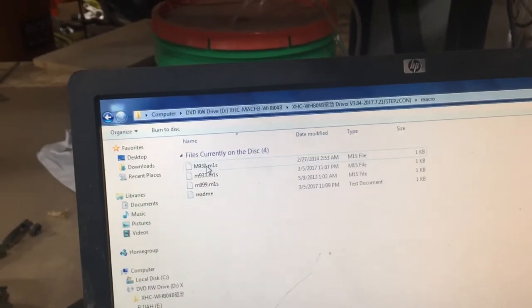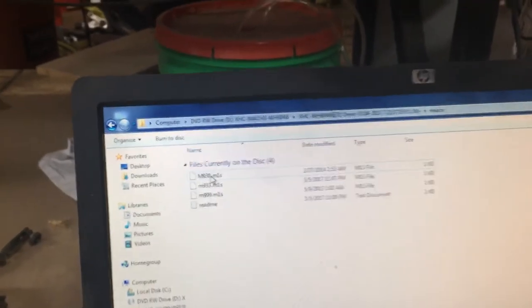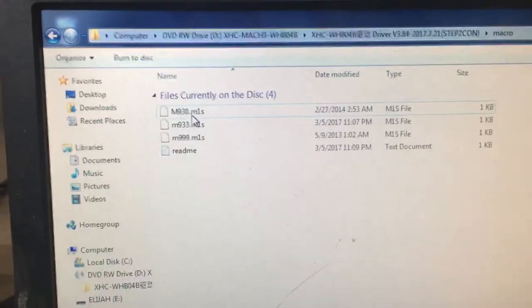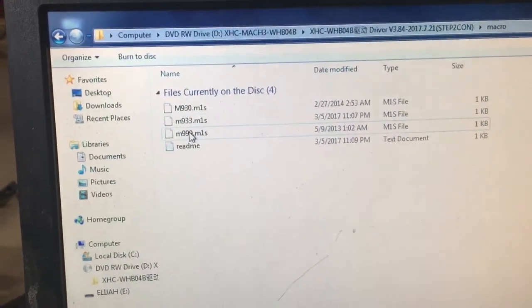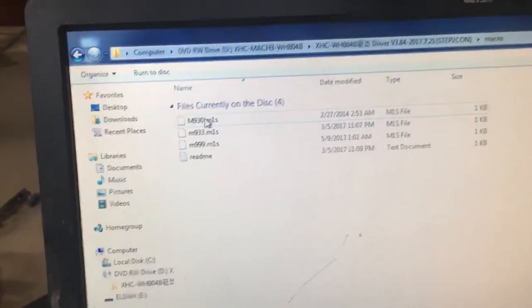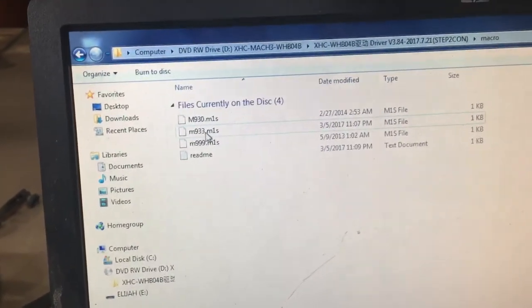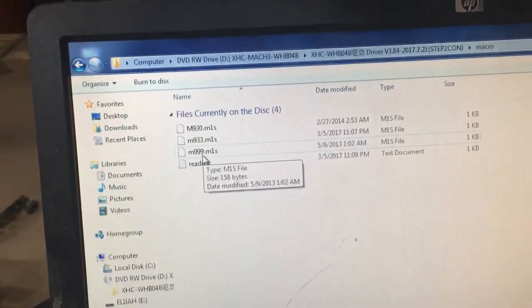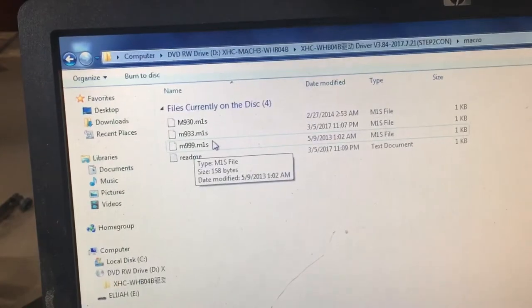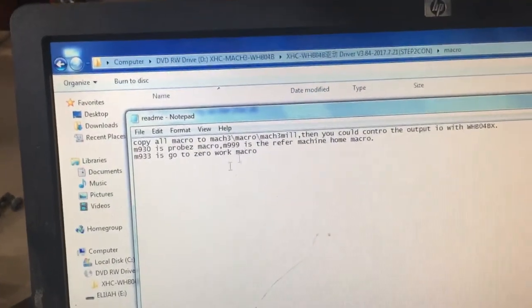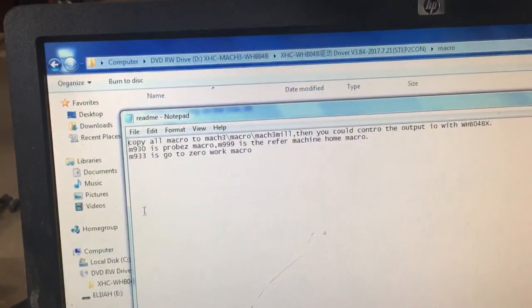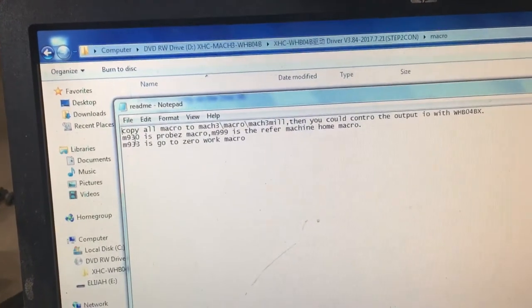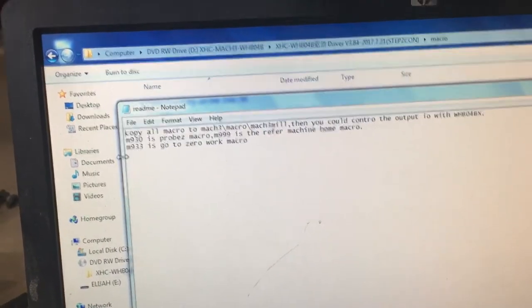But then clicking on the macro folder, you've got three macros that come on the disk. M930, M933, M999.M1S. If you want to know what those are, here's an even briefer README file. Pretty much the same info that was in the other one.